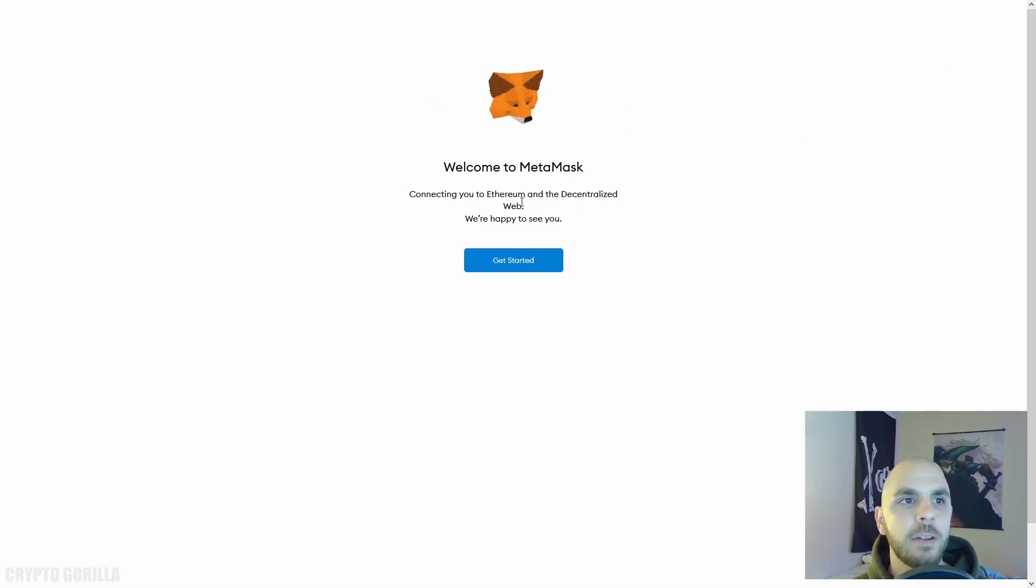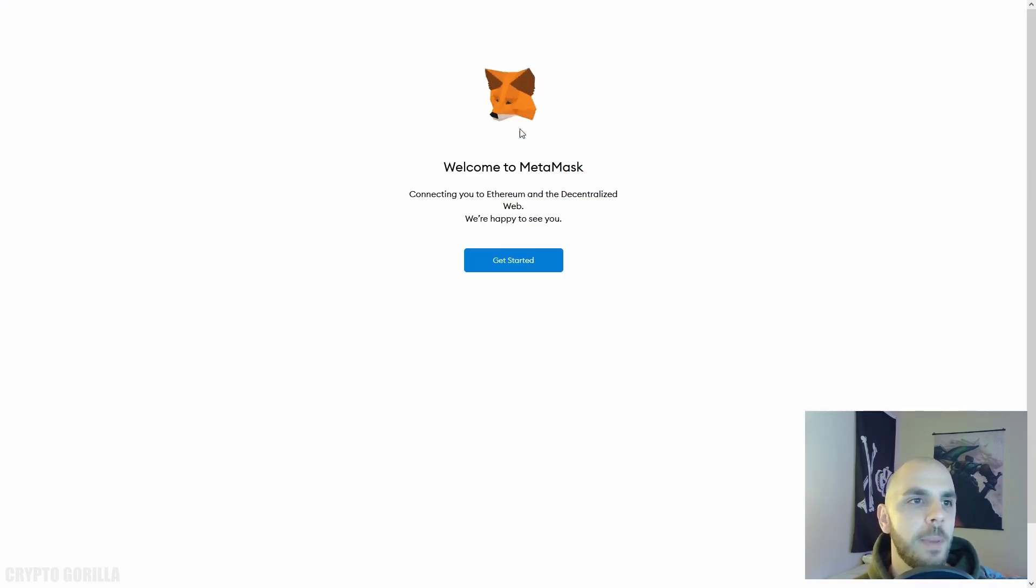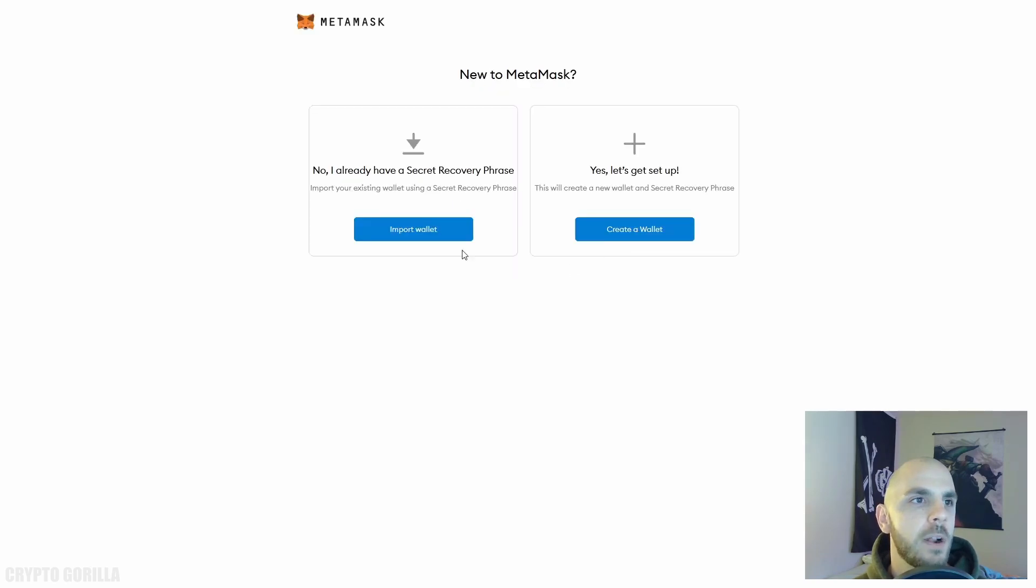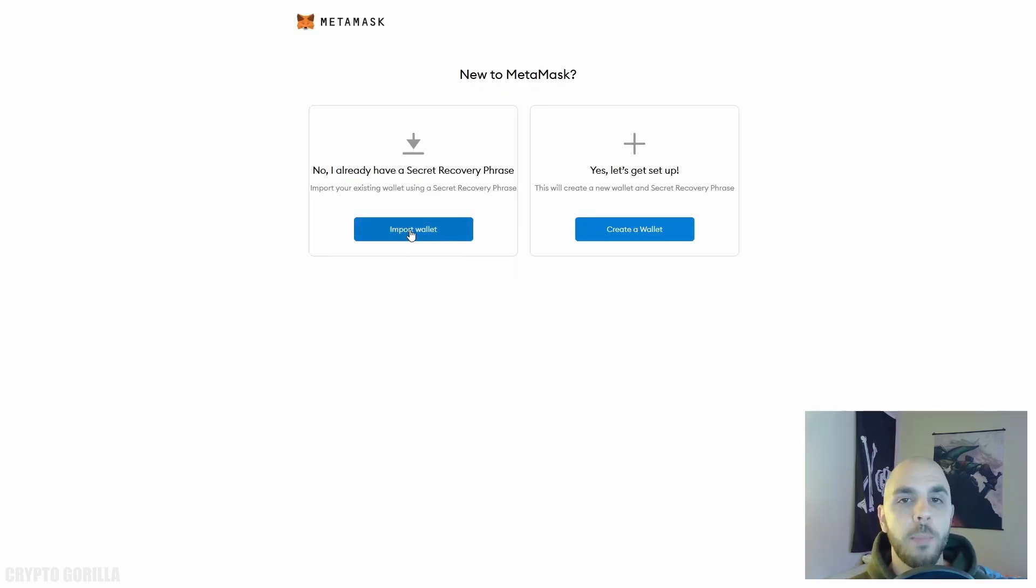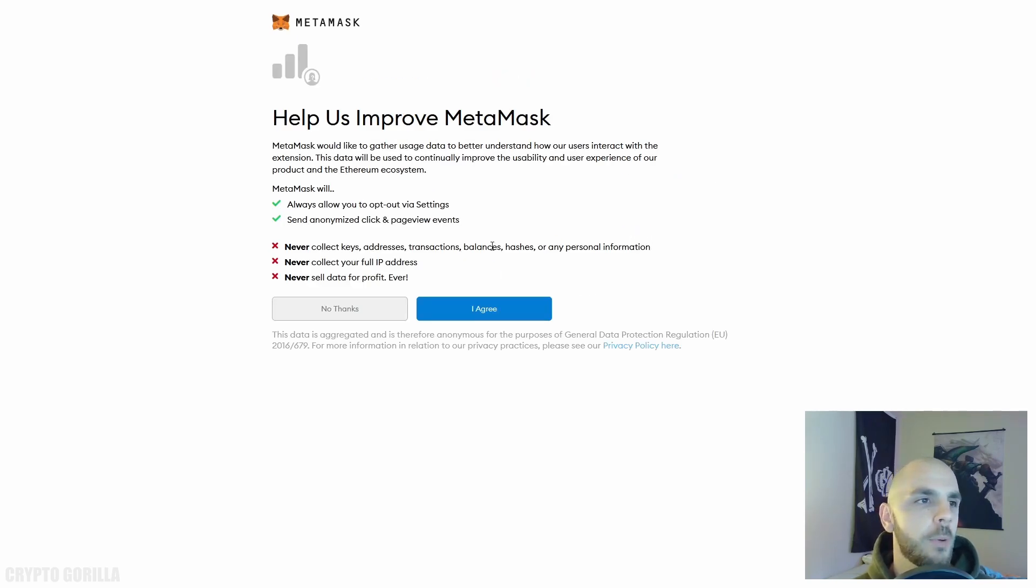You're going to get this white page. All you need to do is hover your extensions, click on the MetaMask extension, and then you're going to land on the Welcome to MetaMask page. Click Get Started. If you already have a MetaMask wallet feel free to import it, but we're going to go ahead and set one up so we click Create Wallet.